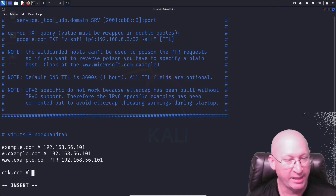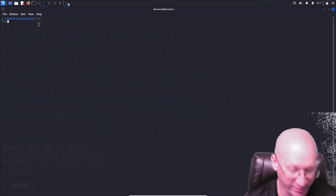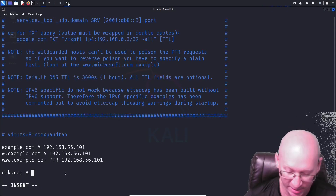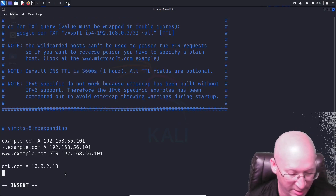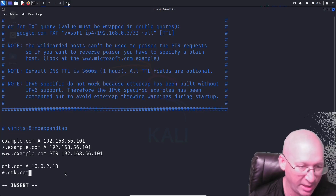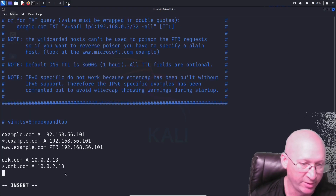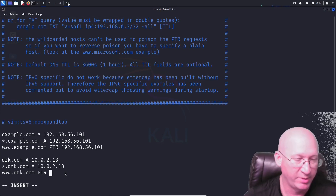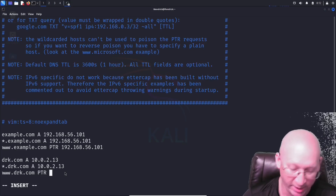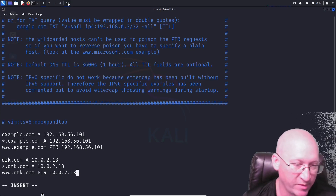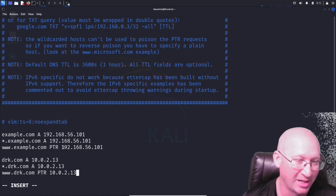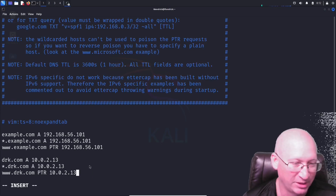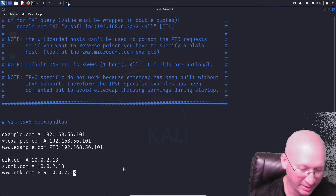We're creating a new DNS A record for drk.com pointing to 10.0.2.13. We'll also add a wildcard record: *.drk.com with an A record pointing to 10.0.2.13, and www.drk.com with a PTR record — a reverse DNS lookup — also pointing to 10.0.2.13. So anywhere that goes to drk.com will be redirected to our machine's IP.